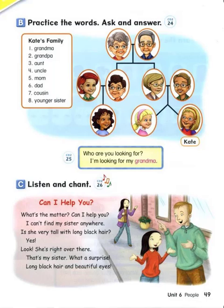Grandma. Number 2. Grandpa. Number 3. Aunt. Number 4. Uncle. Number 5. Mom. Number 6. Dad. Number 7. Cousin. Number 8. Younger sister.